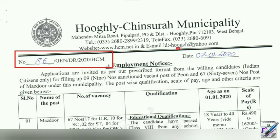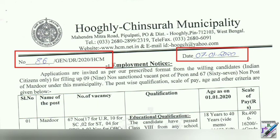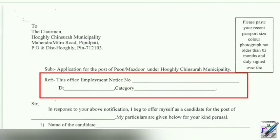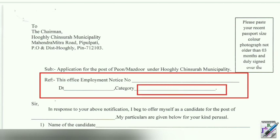This is the date. We will say that the same name is the category. We have to fill in General, OBC, SC, ST.